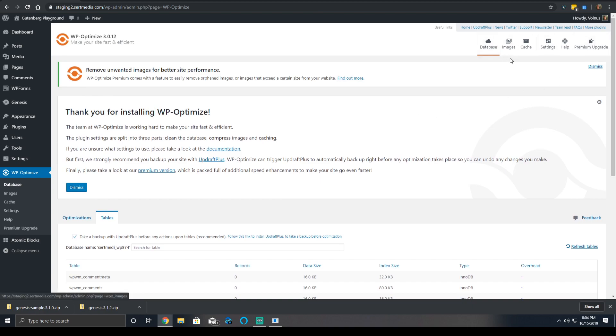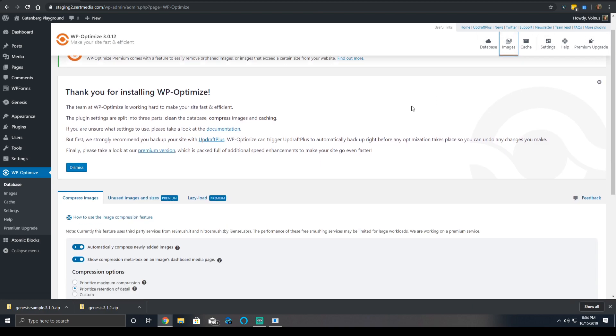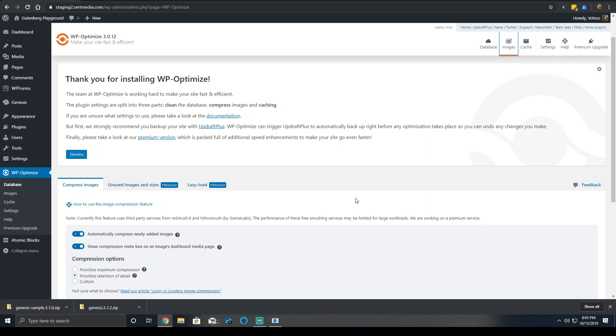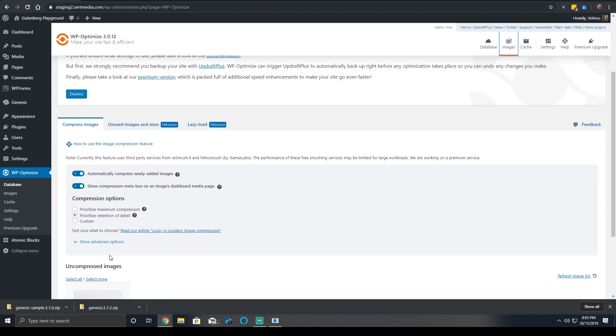Now we're going to get to the more exciting features. Under the Images section, you'll be able to handle image compression. This is a free utility. Currently, they have the option to use two different services, which are RE Smush It and Nitro Smush. Both are free services. I prefer RE Smush It. They also have their own plugin on the WordPress repository if you wanted to use it.